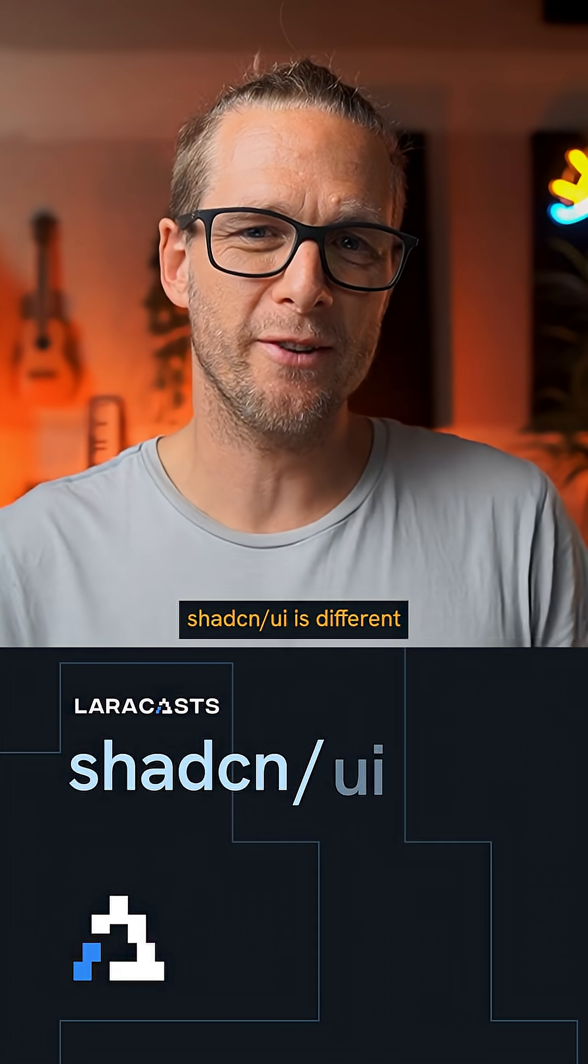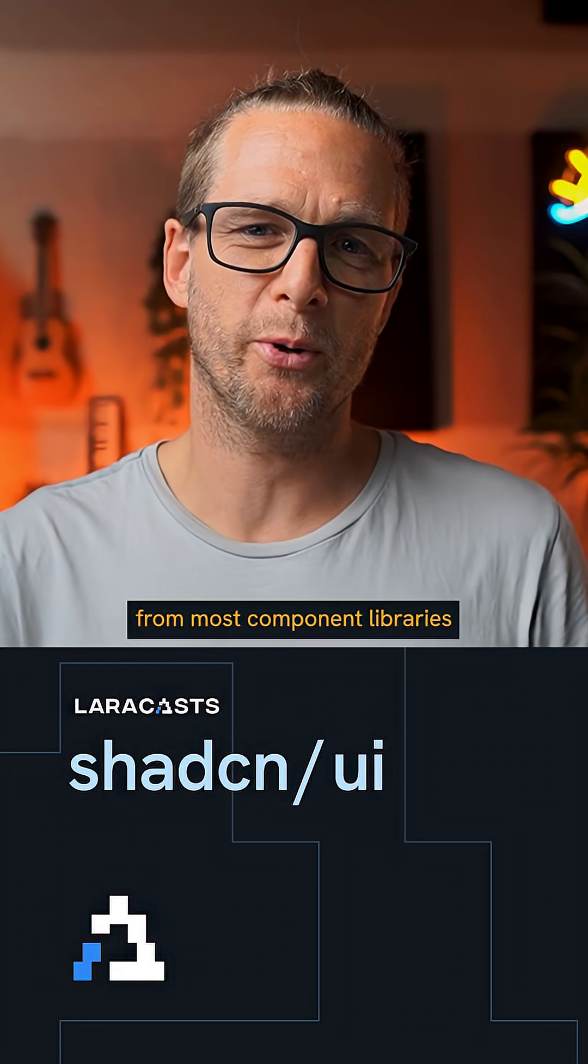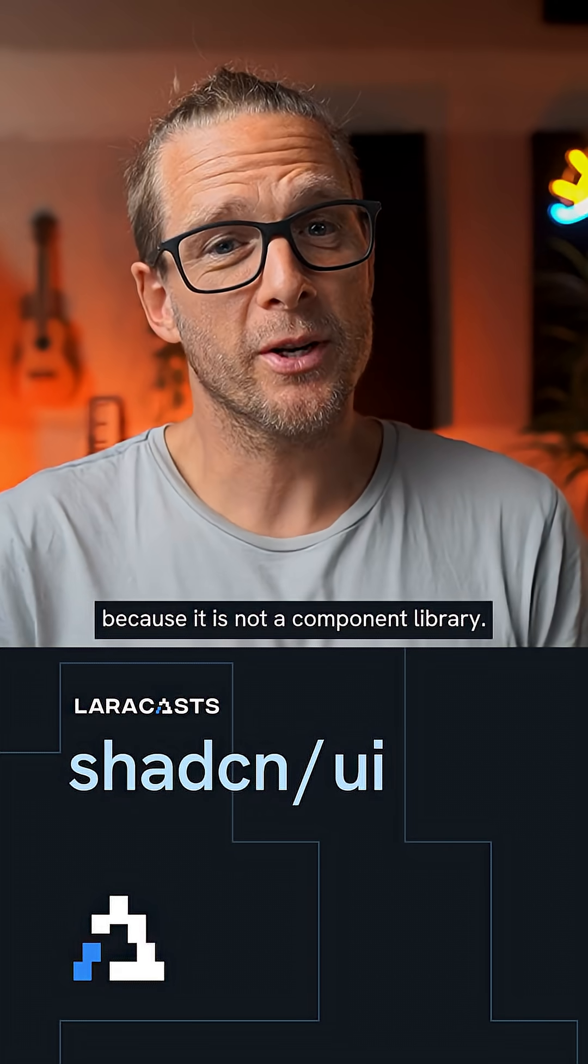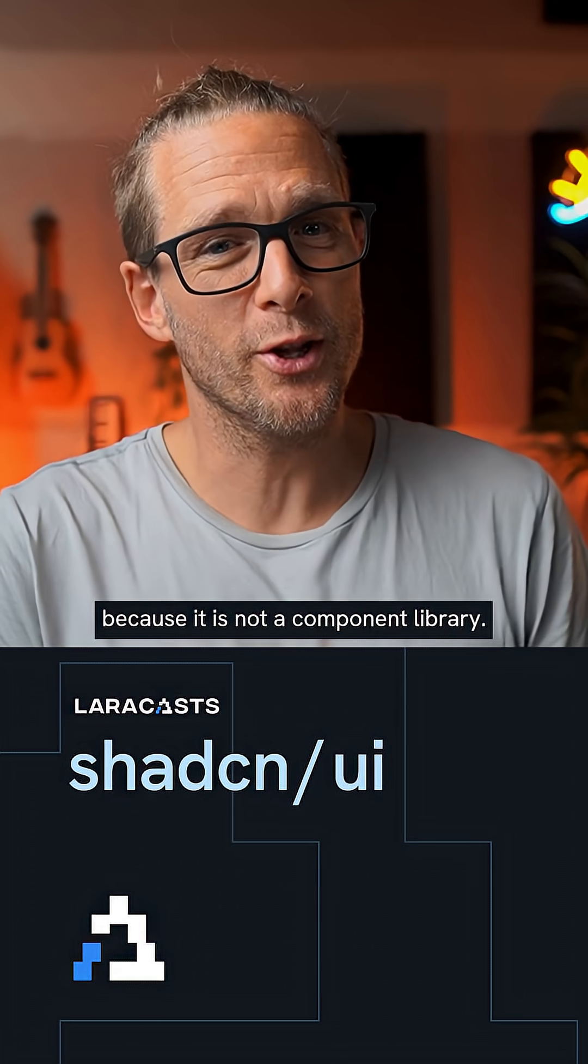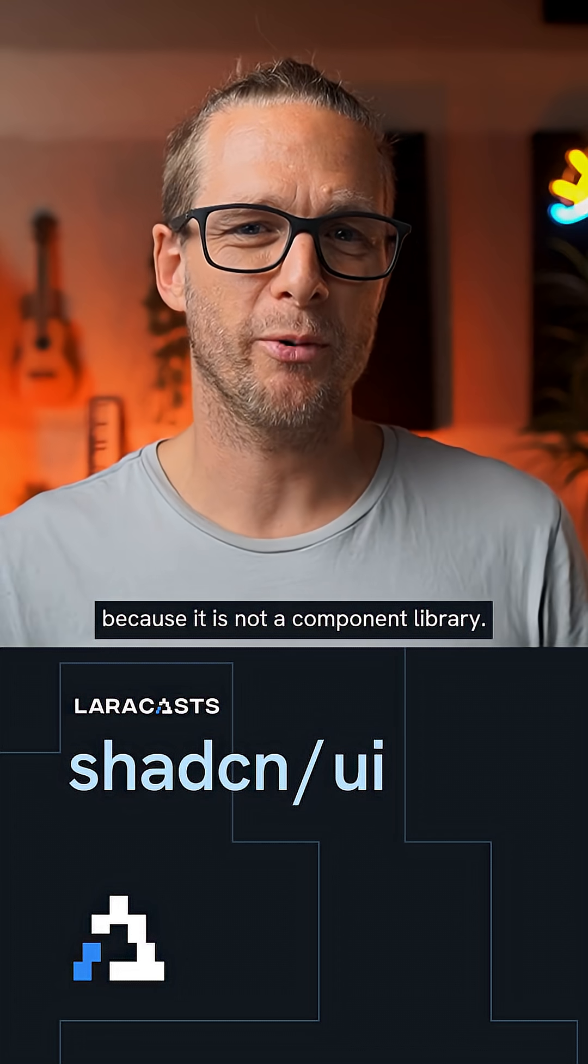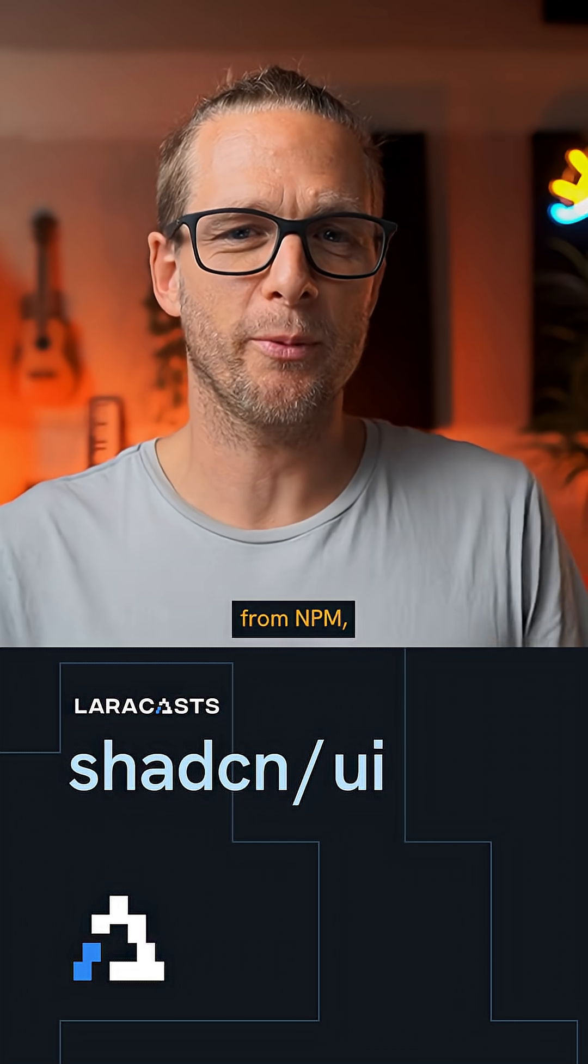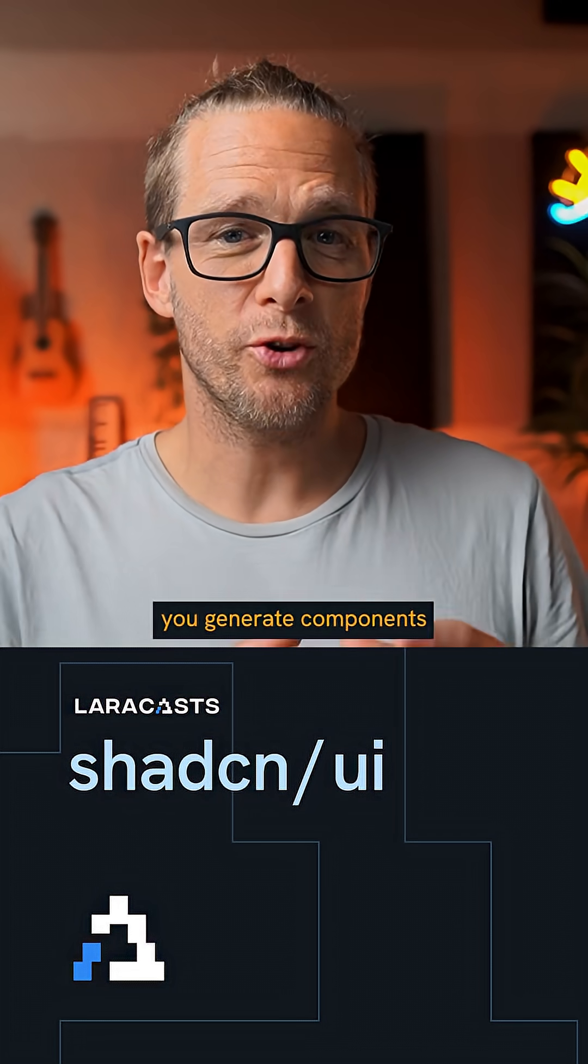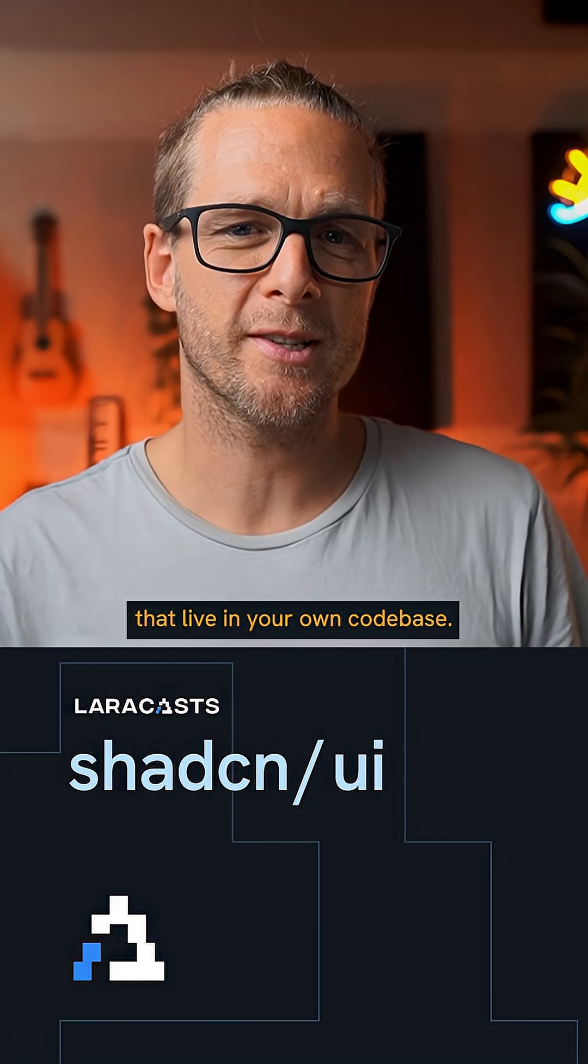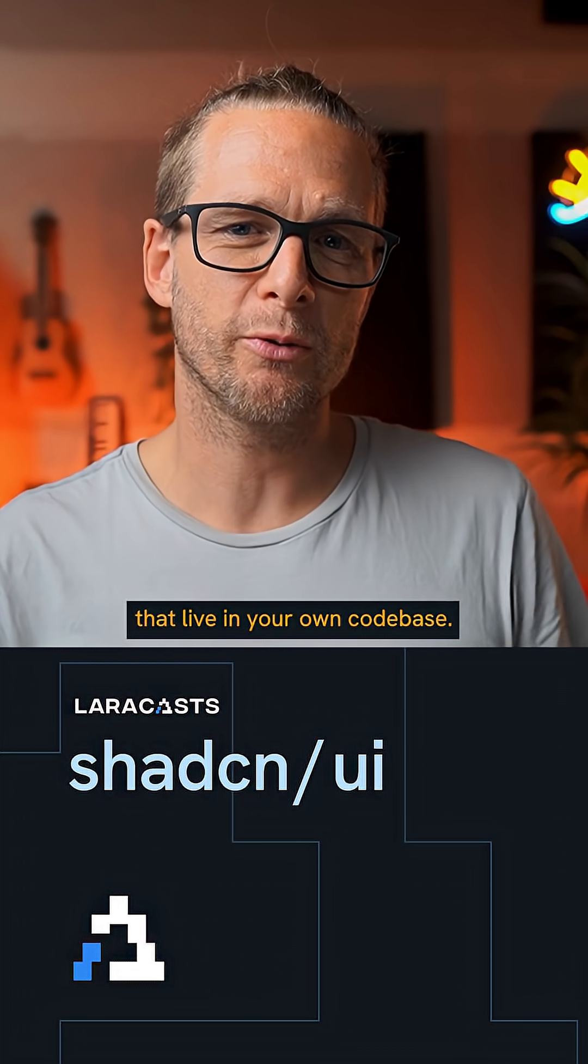ShadCN UI is different from most component libraries because it is not a component library. Instead of pulling components from NPM, you generate components that live in your own code base.